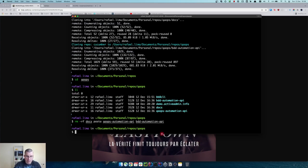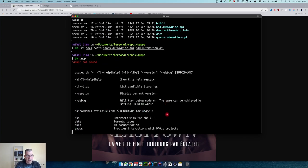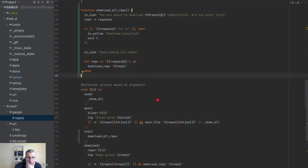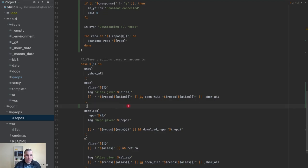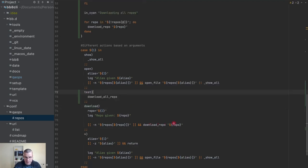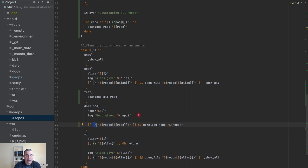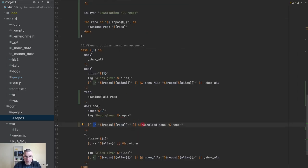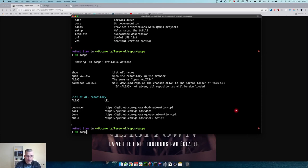Now I need to glue this together with the other part of the code — the existing `download` command. I'll remove the test option and wire things together: if the repo parameter exists (string is not empty), download one repo; otherwise, download all repos.